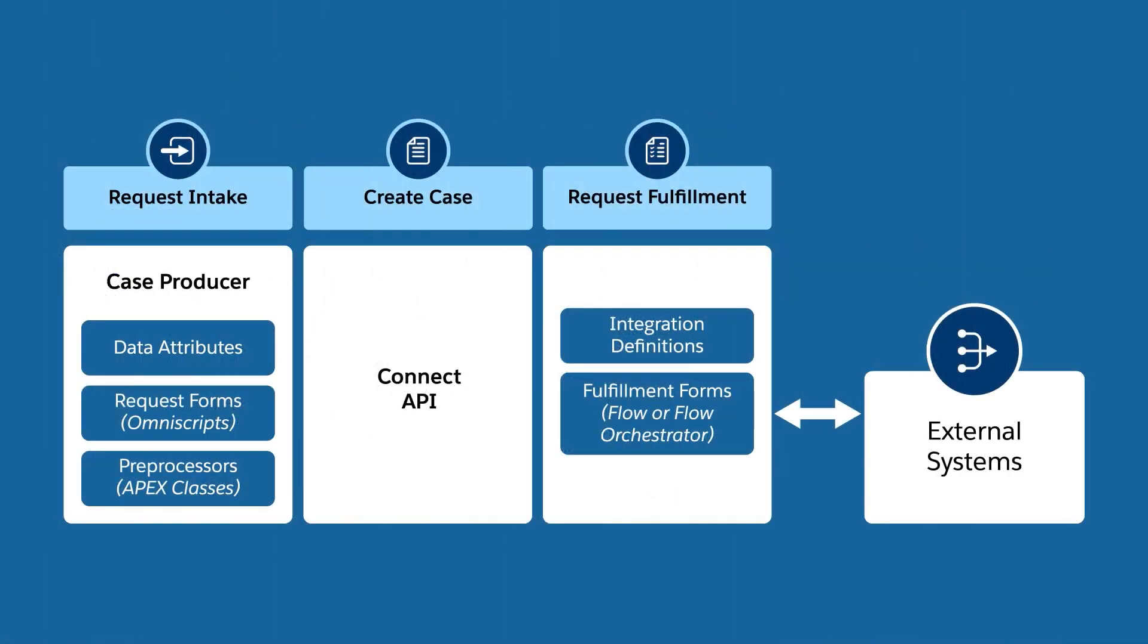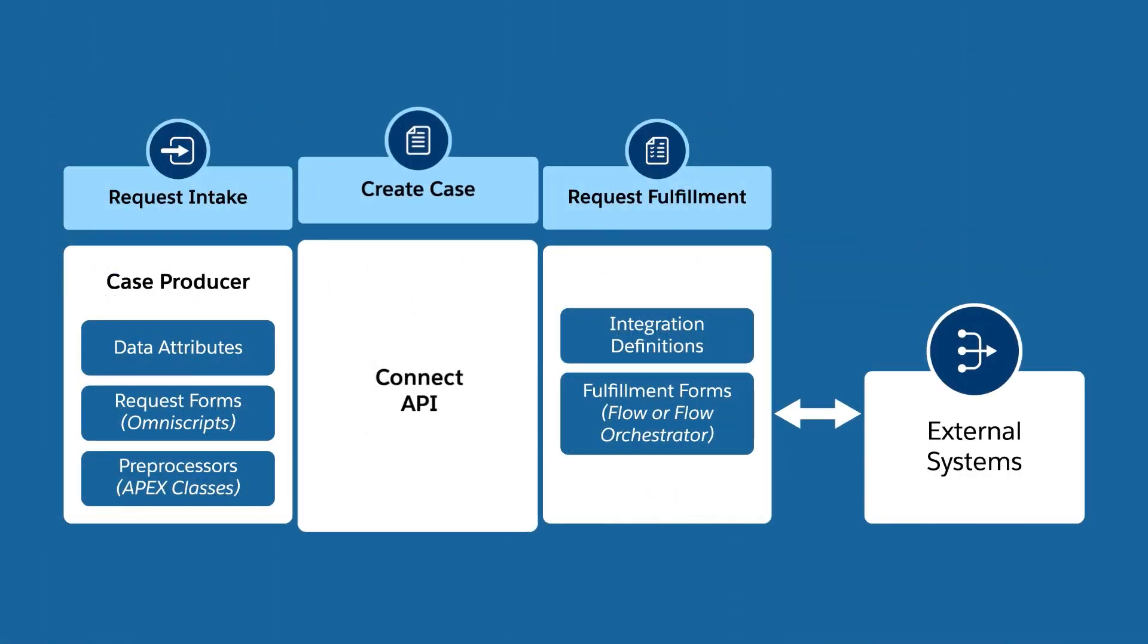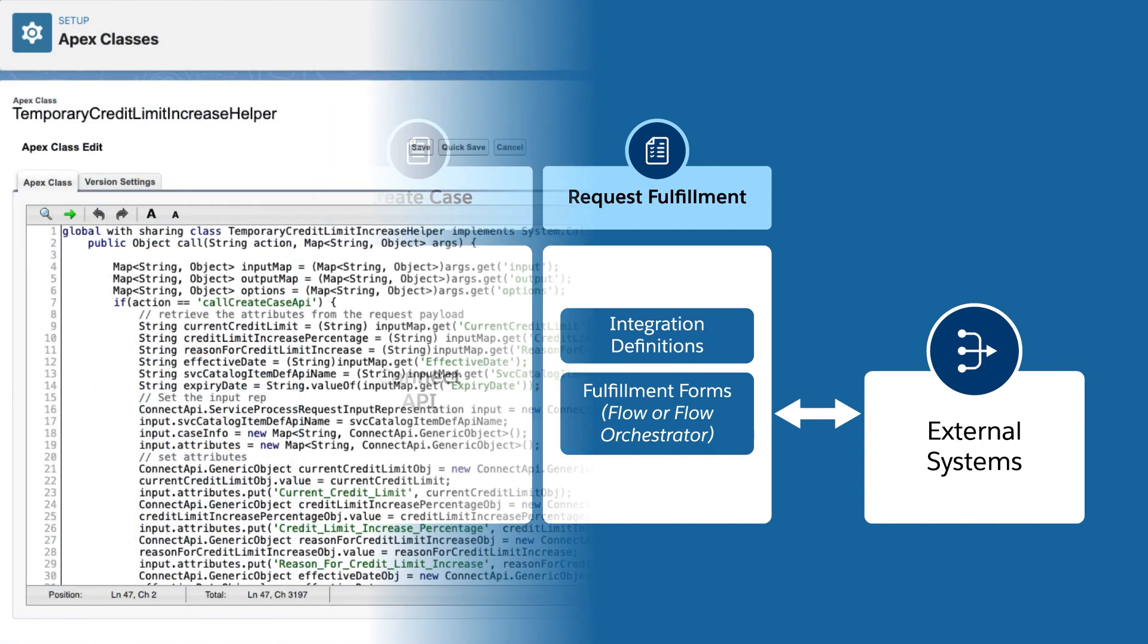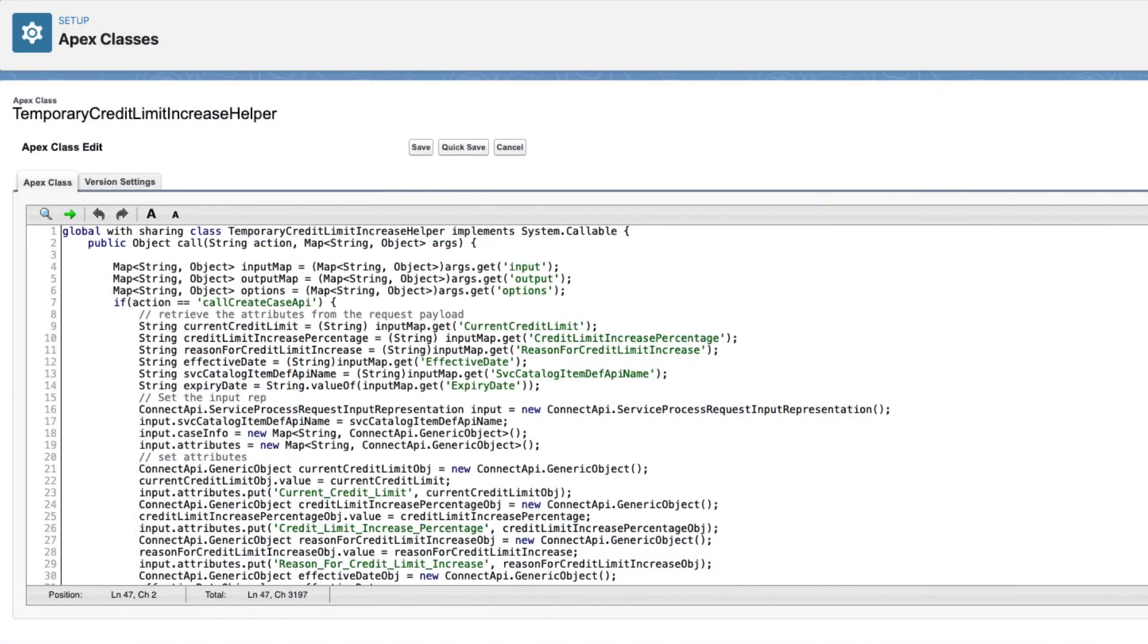After the request form is ready, create an APEX class to invoke the case creation connect API. The APEX class contains a method that calls the connect API with all of the data attributes created for the service process.